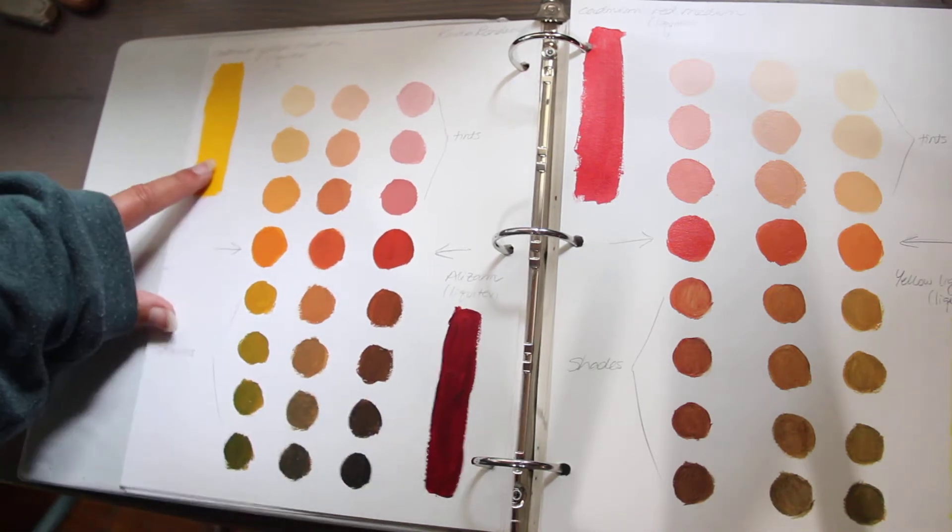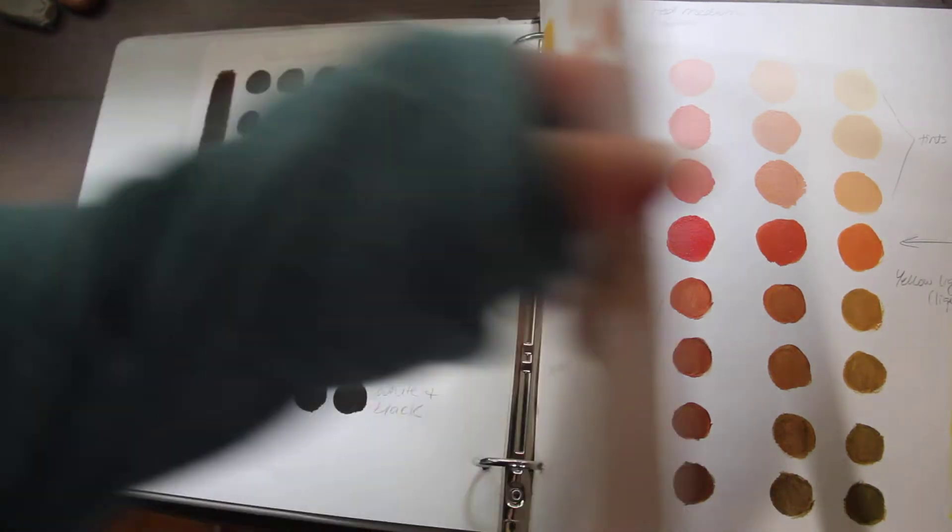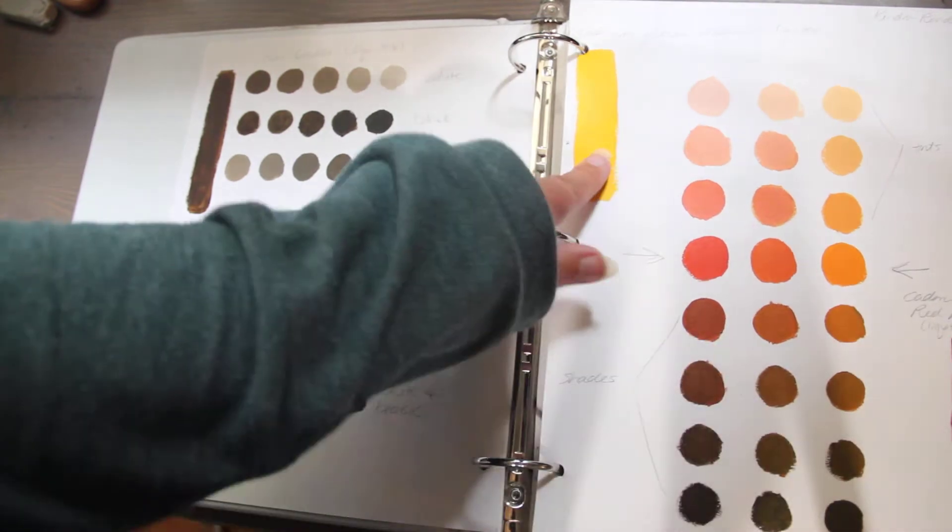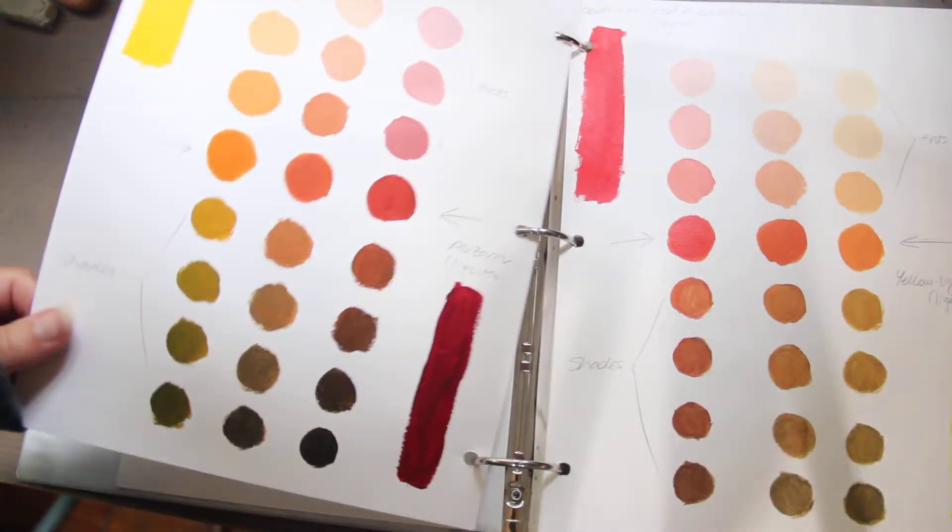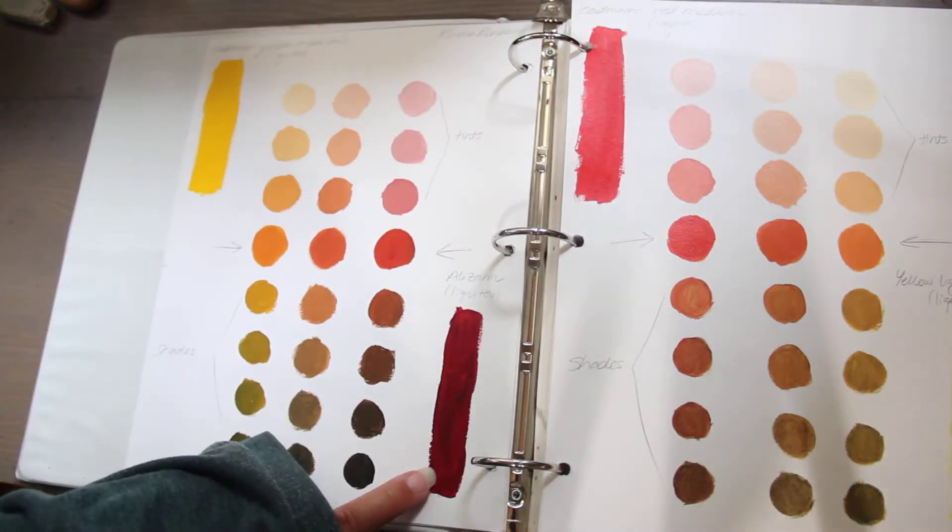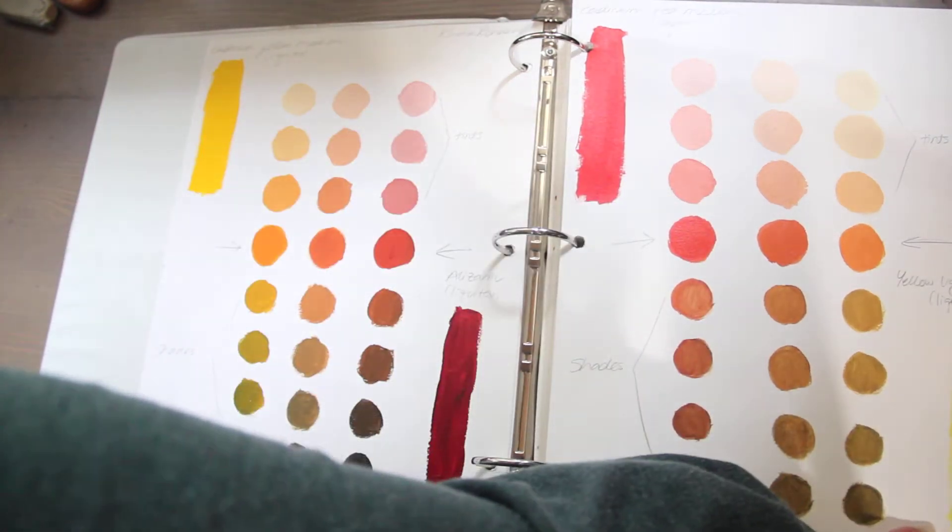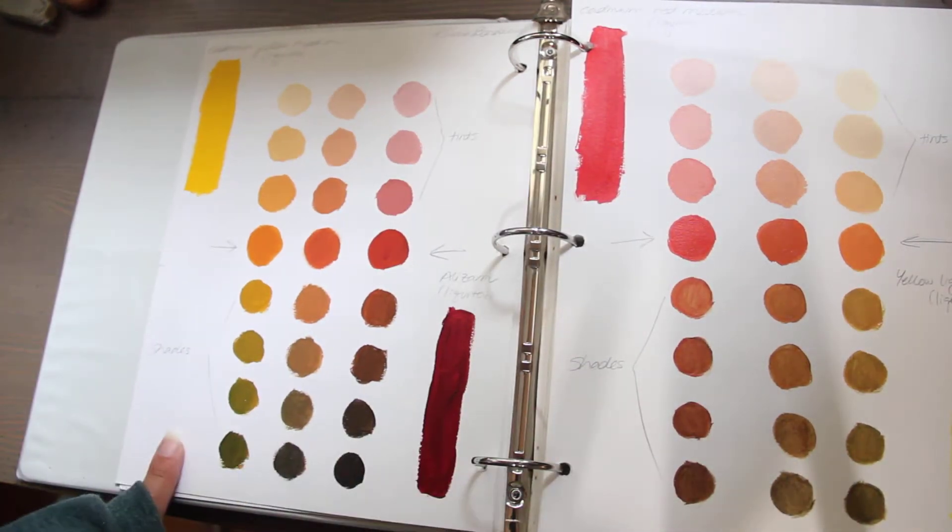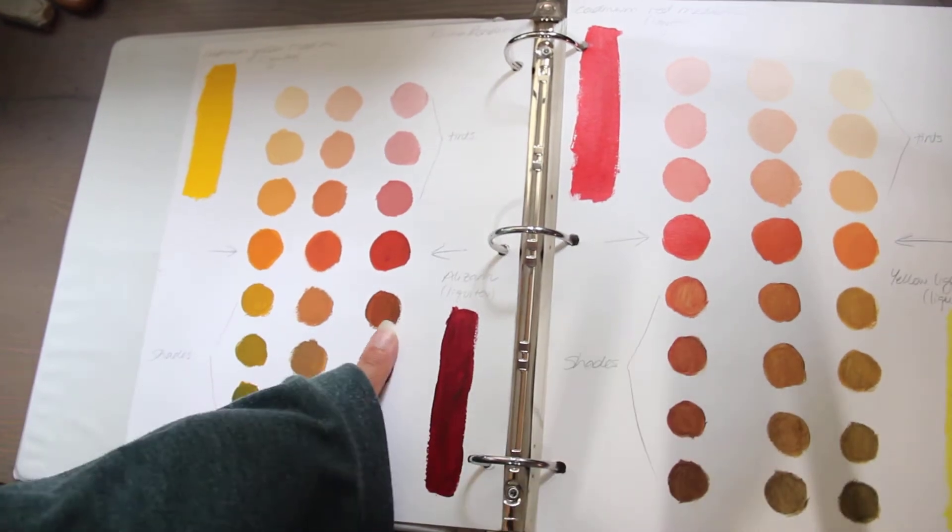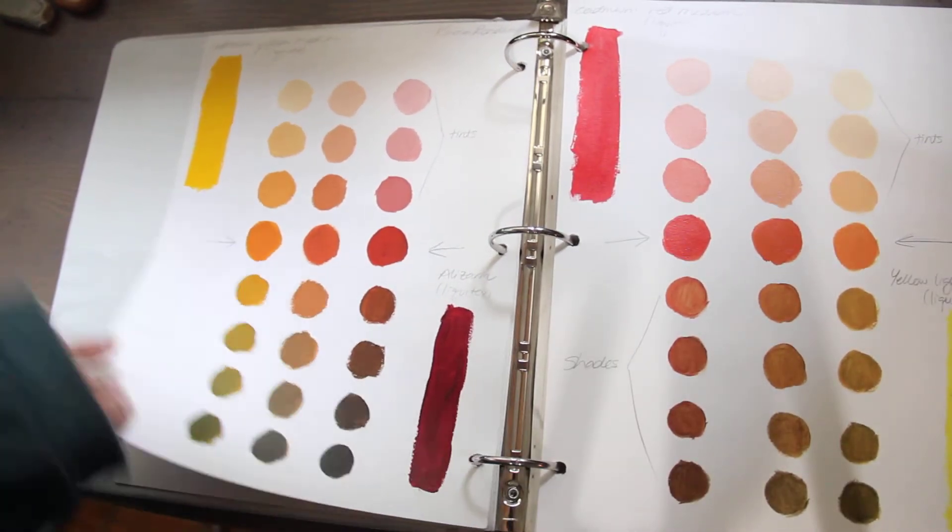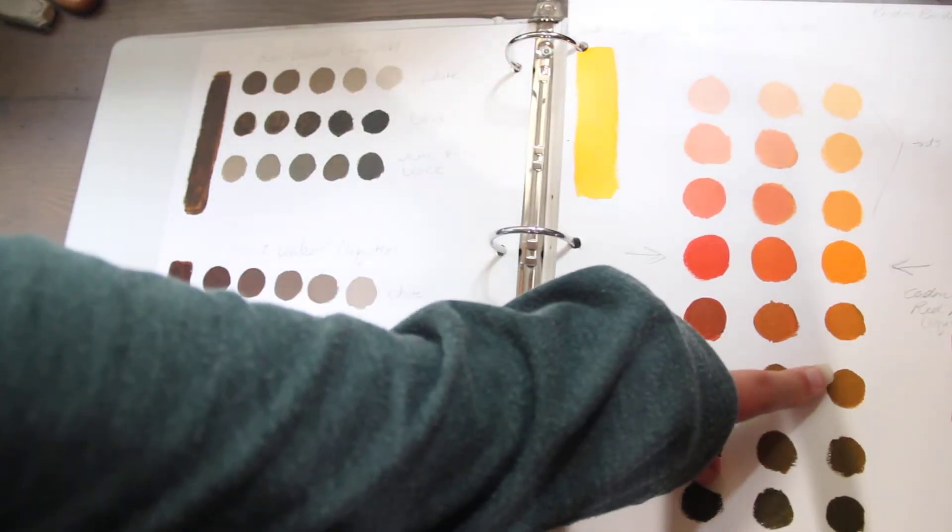Here's the alizarin with cadmium. So this is what it looks like with a warm red, a warm yellow. Here's a warm yellow, a cool red. A warm red, a cool yellow. And then you can look side by side. Do I like that shade? Do I like that shade? Do I like that shade?